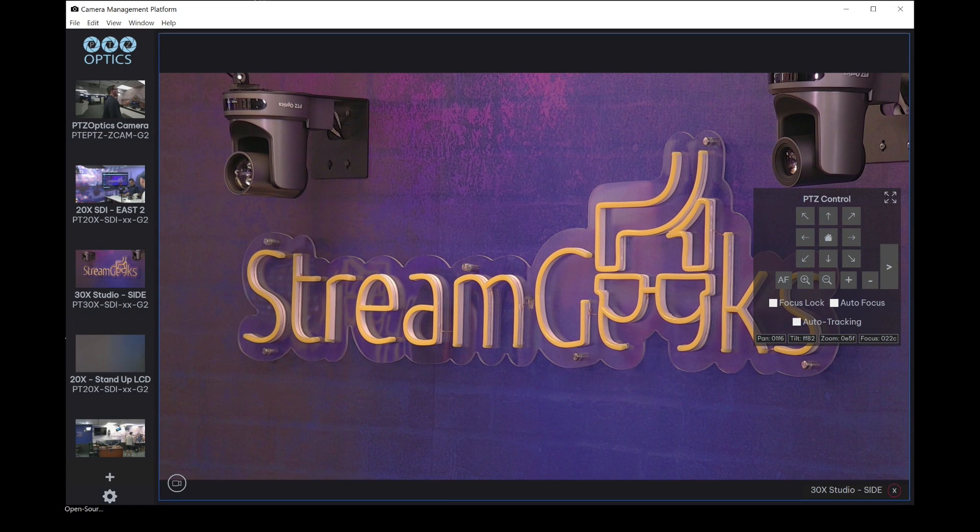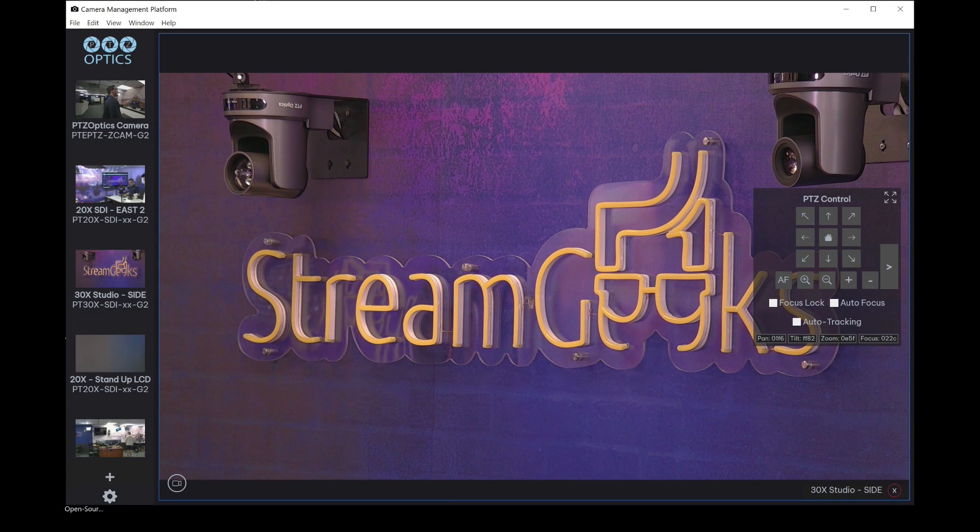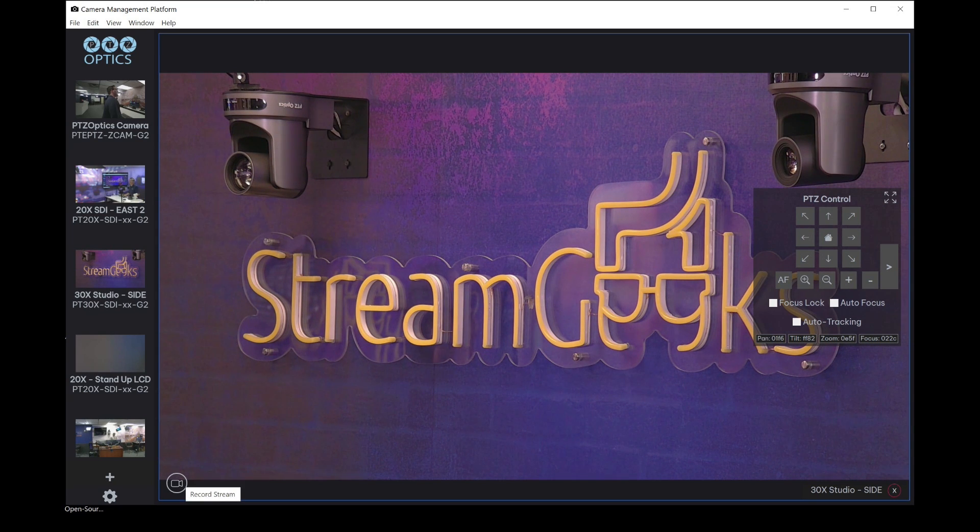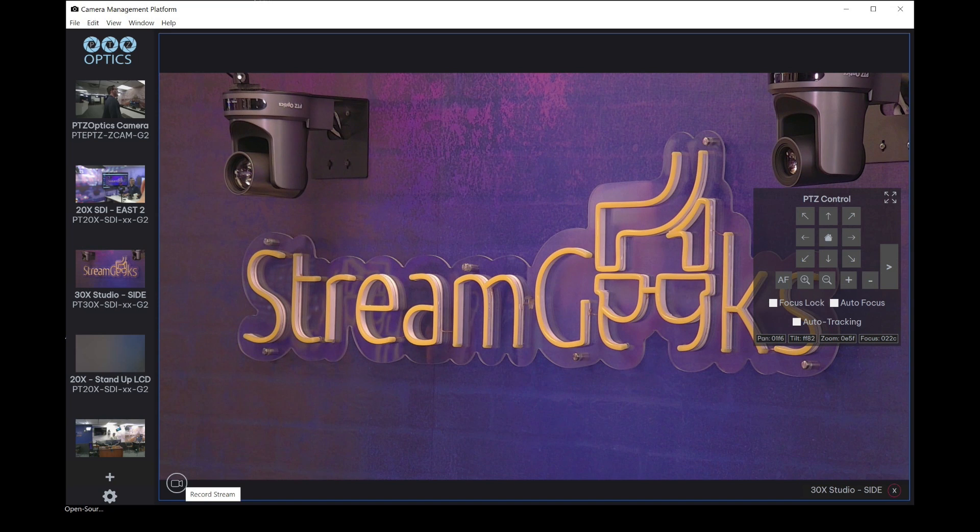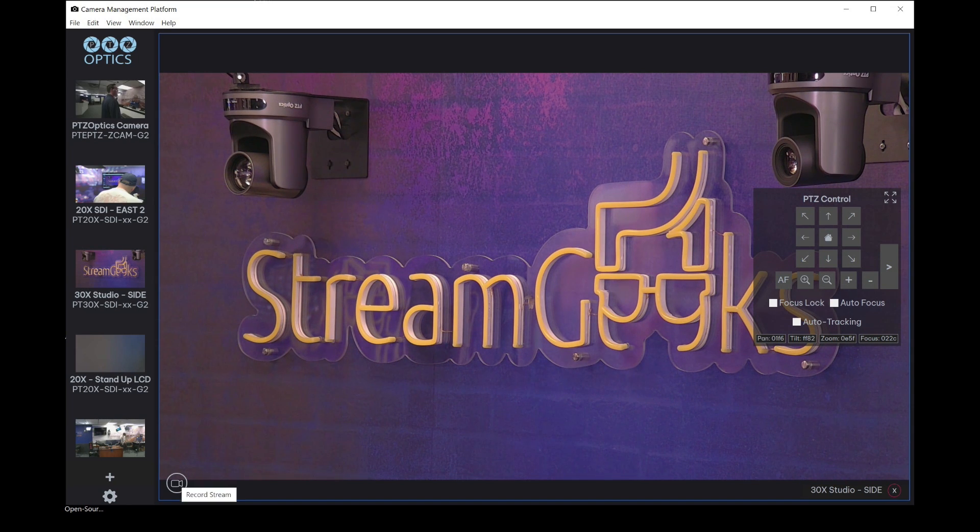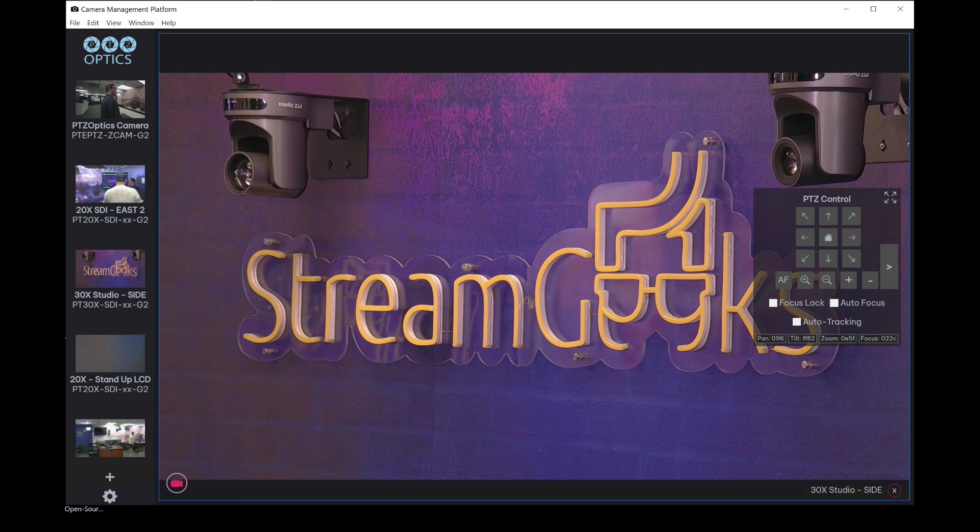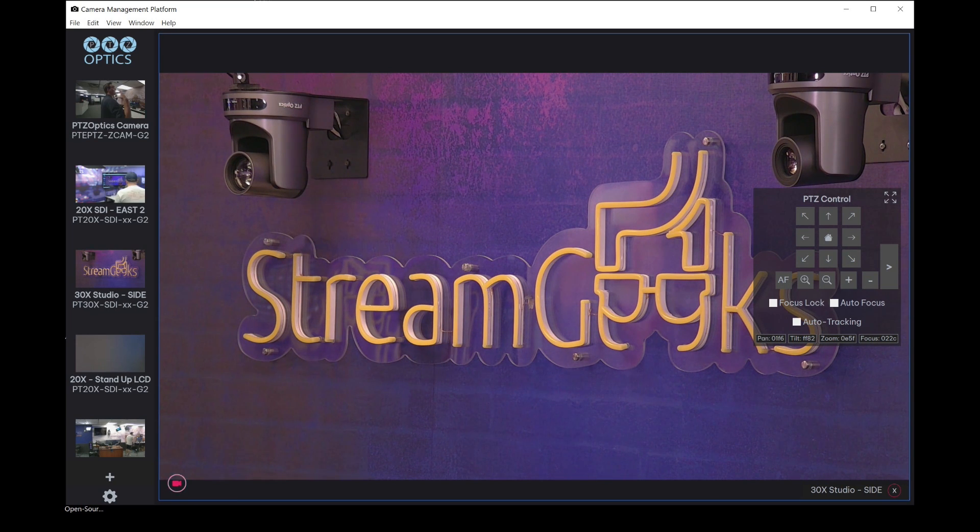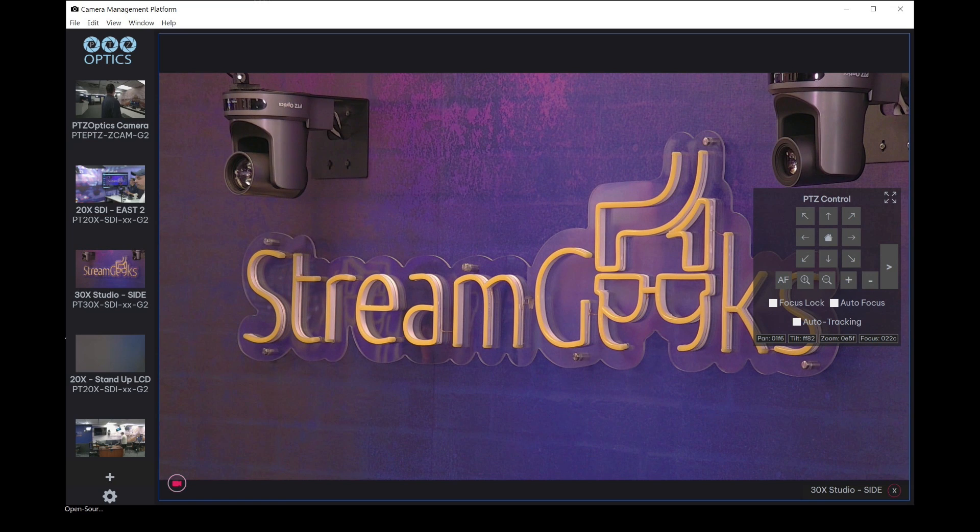Once you've added cameras and you're previewing your video, you may decide that you'd like to record the video directly to your hard drive for any camera on your local area network. You can click in the left hand corner of the video panel, a record stream button, which will start to change colors to let you know that it's currently recording.